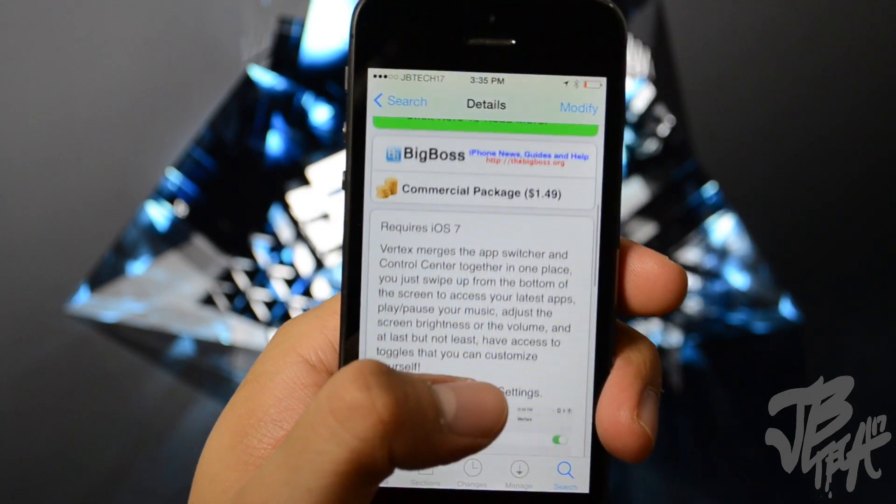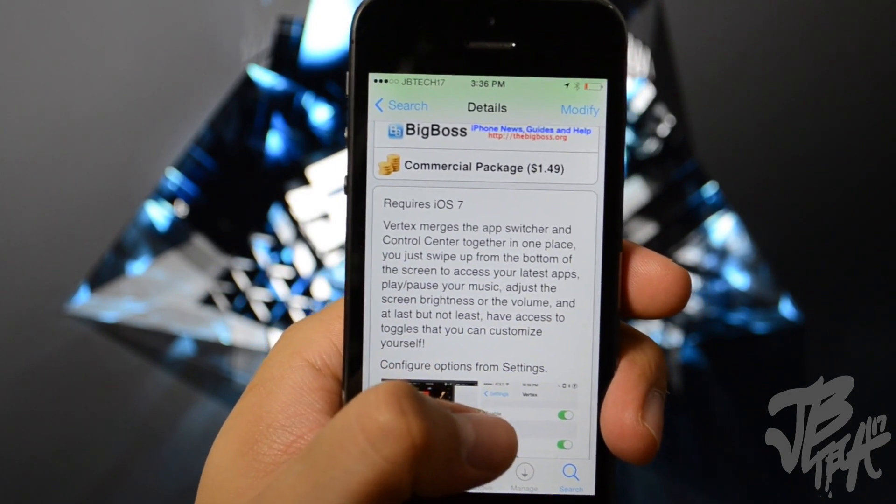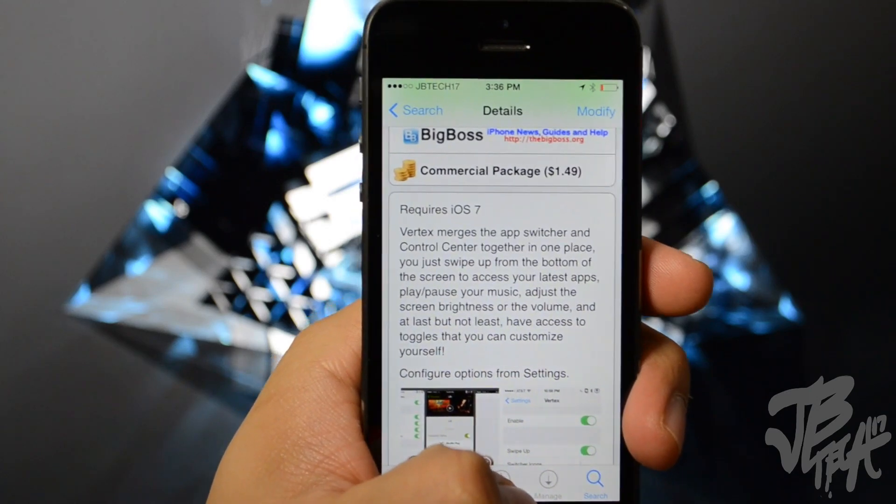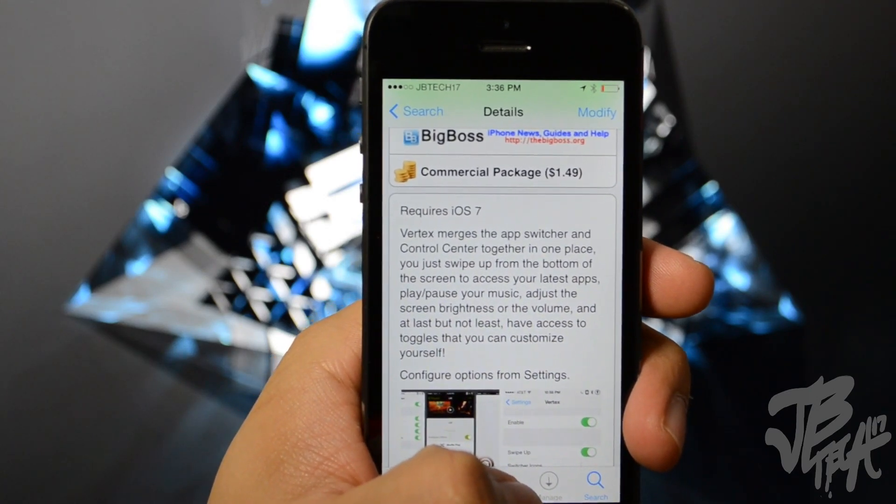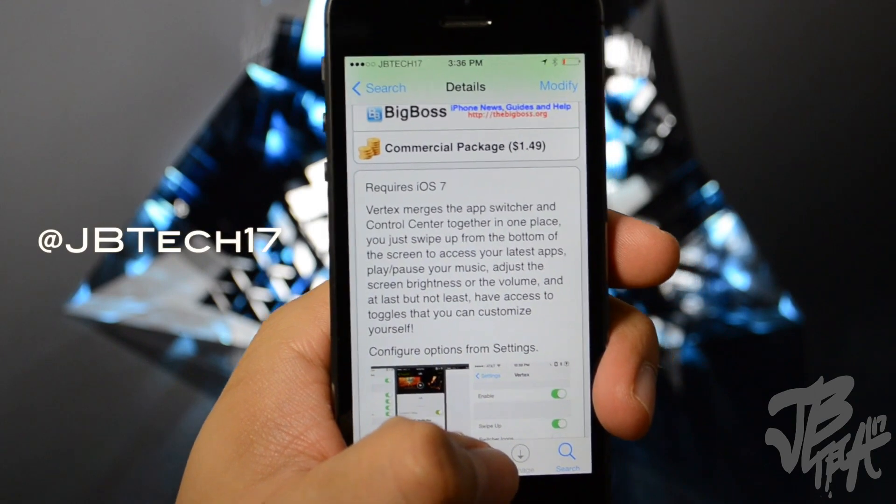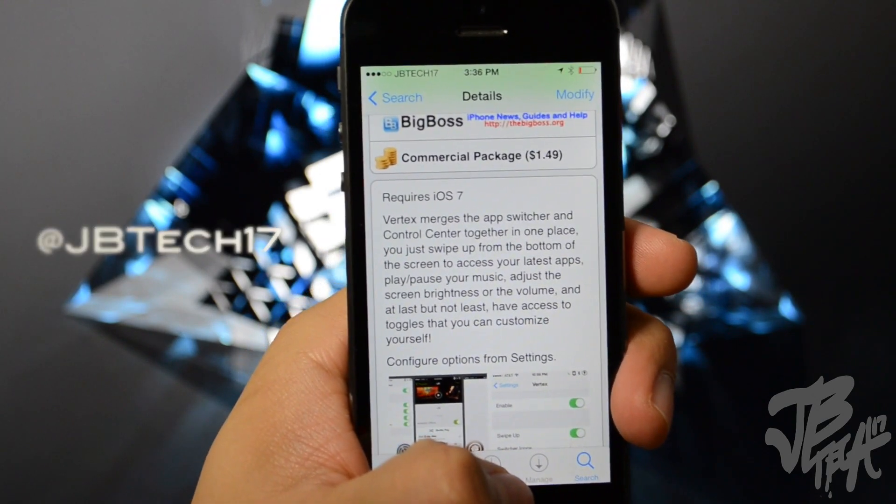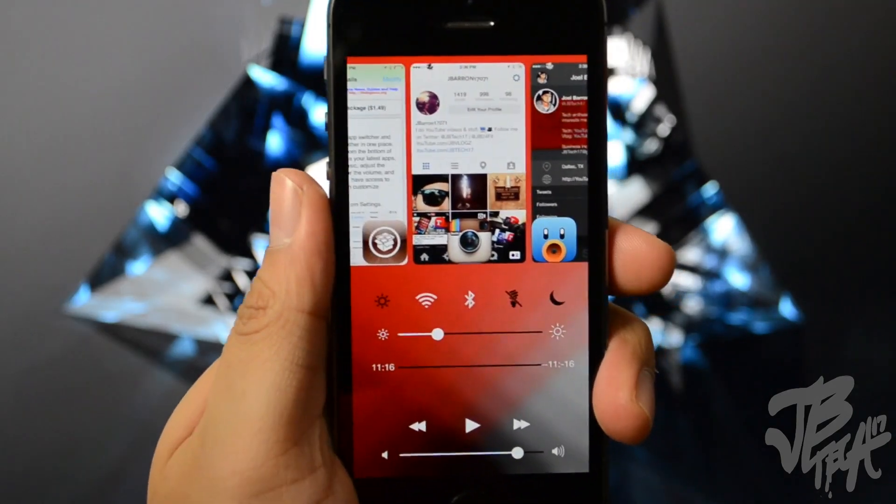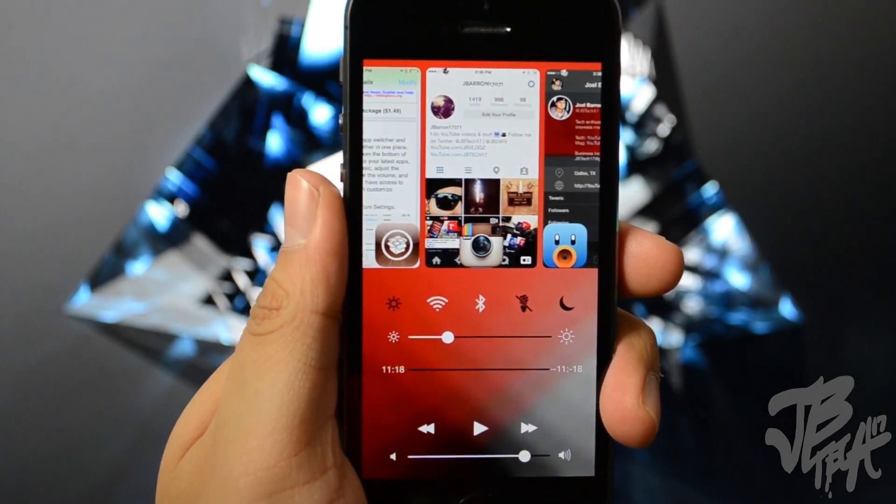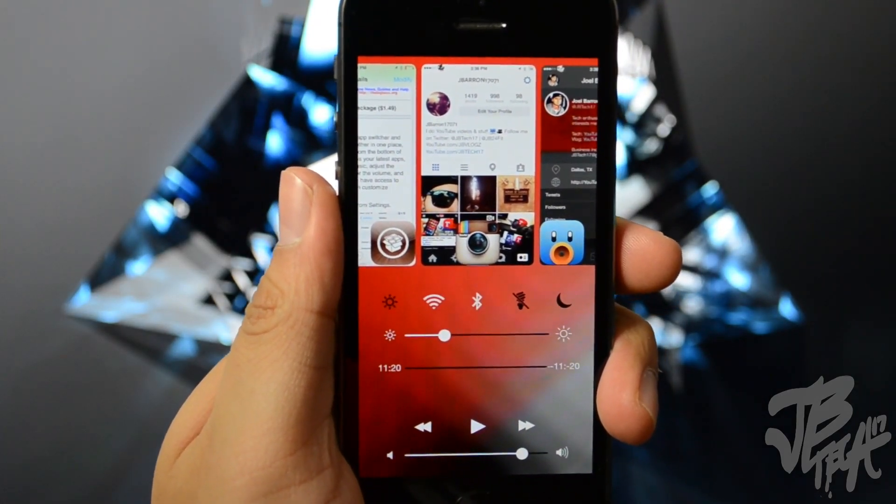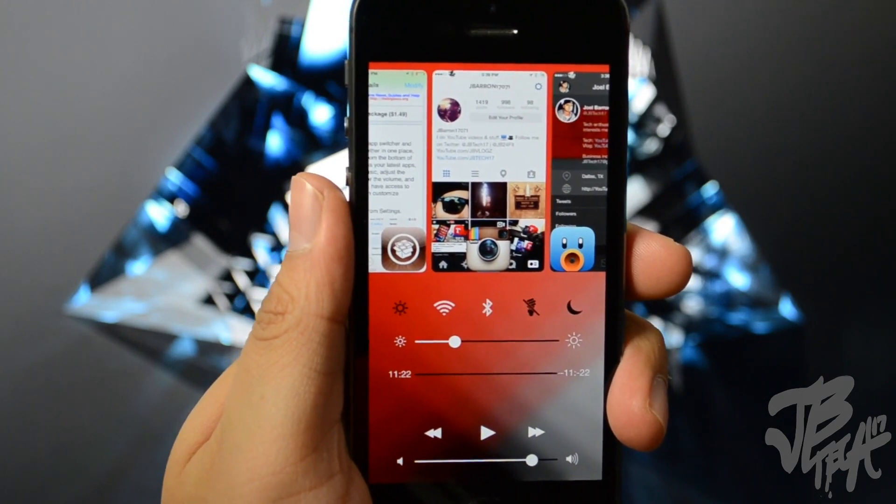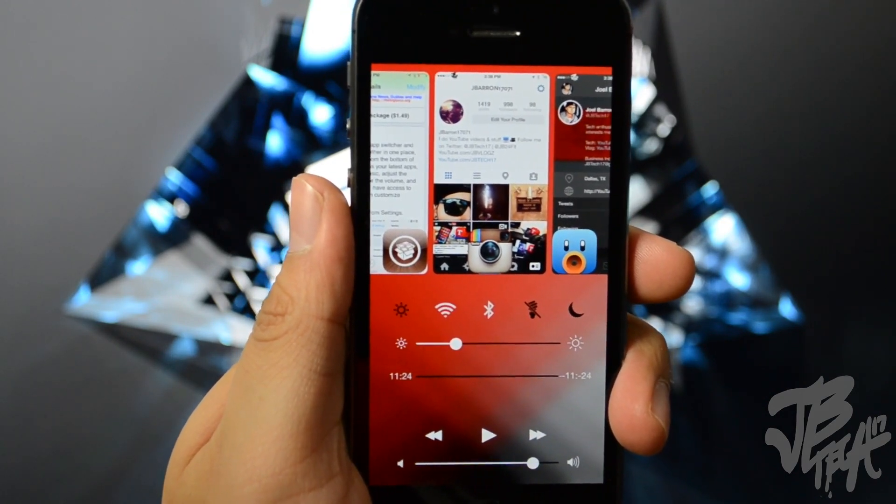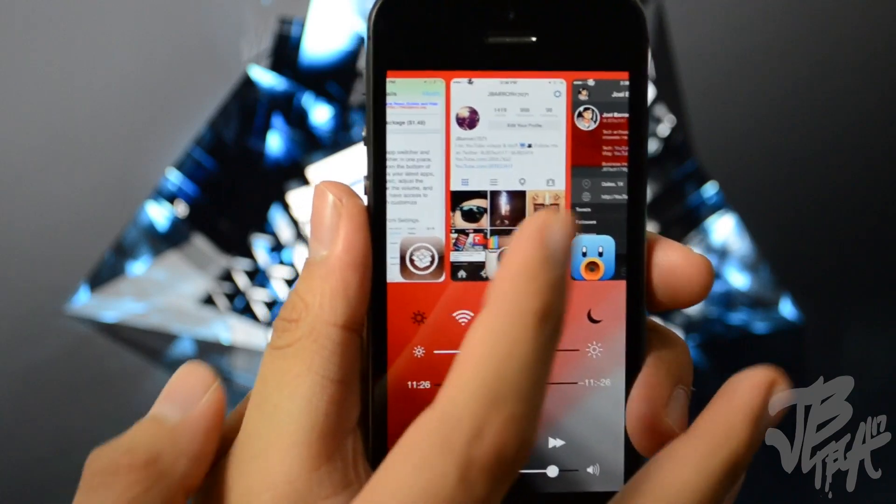Basically what this does, if you did check out my Twitter I posted a photo on my Twitter and also on my other social networks, go ahead and follow me on all of those. But this is what I posted here. What you're able to do with Vertex is combine both Control Center and your task switcher into one. It's pretty cool, so I wanted to show you guys that's why I simply did an individual Cydia tweak today.